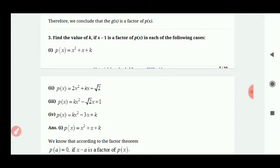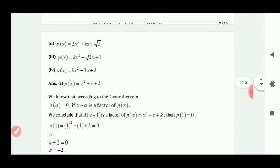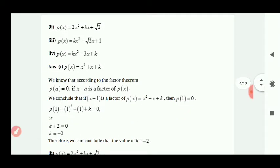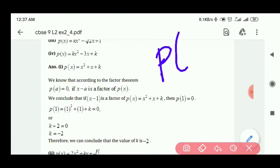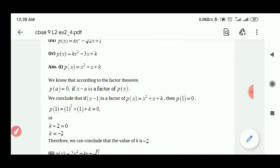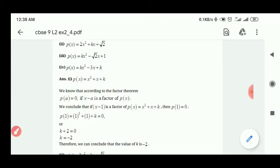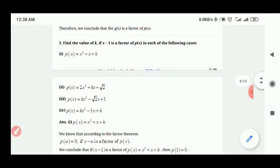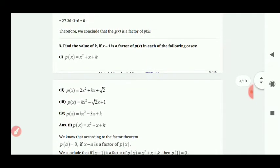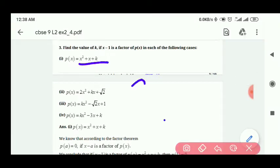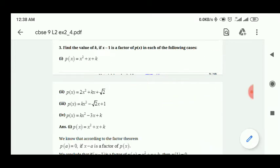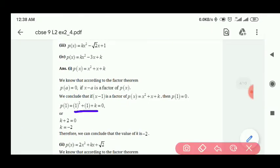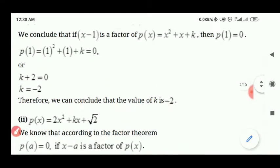अगले question में बोला है: find the value of k, और यहाँ दिया हुआ है कि x minus 1 is a factor of p of x। अगर x minus 1 factor है तो इसका मतलब है कि p of 1 will be equal to 0 — क्योंकि factor में remainder 0 होता है। पहले में x minus 1 is equal to 0 लिखकर x is equal to 1 निकाला। 1 की value equation में डाली: 1 का square 1 होता है, plus 1, plus k — total 2 plus k equals 0 — तो k is equal to minus 2 आता है।